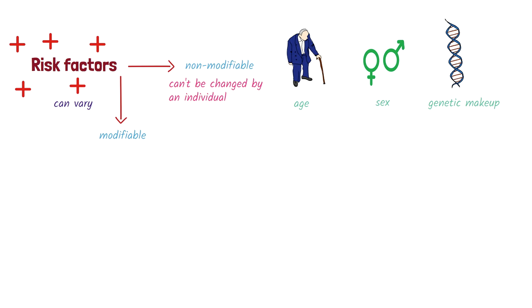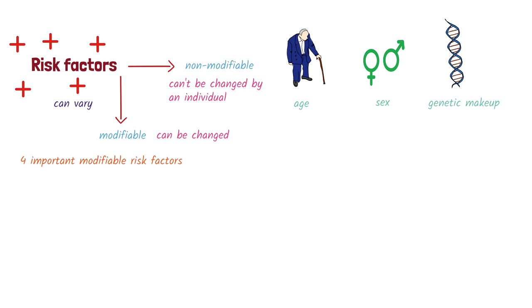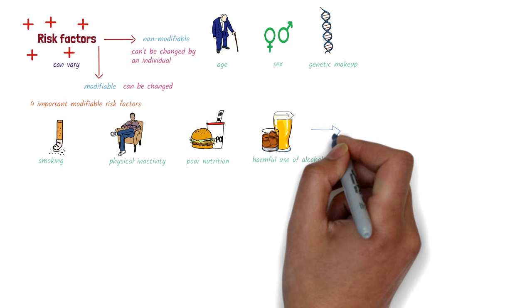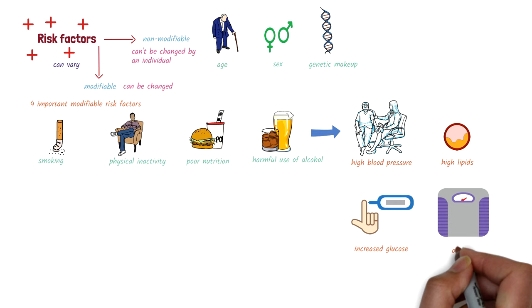Modifiable risk factors, on the other hand, are risk factors that can be changed by a person. There are four important modifiable risk factors. These are smoking, physical inactivity, poor nutrition, and the harmful use of alcohol. These behavioral risk factors could lead to or worsen metabolic risk factors, such as high blood pressure, high blood lipids, increased blood glucose, and obesity.